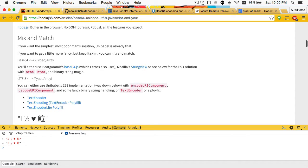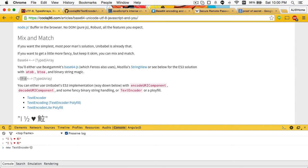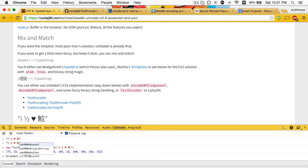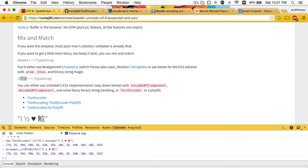If you need to be going between Unicode and a typed array as UTF-8, you can use TextEncoder as native in the browser. So I can do new TextEncoder UTF-8 dot encode - boom, I get my byte sequence there, which is the same as if I do Unibabble.UTF8toBuffer. Same byte sequence.